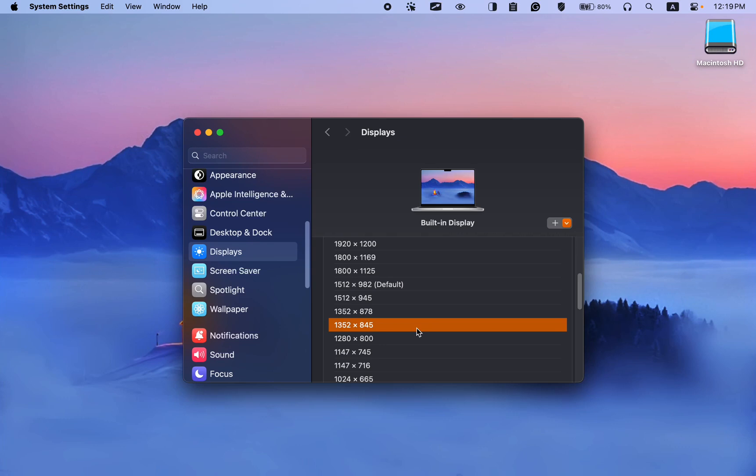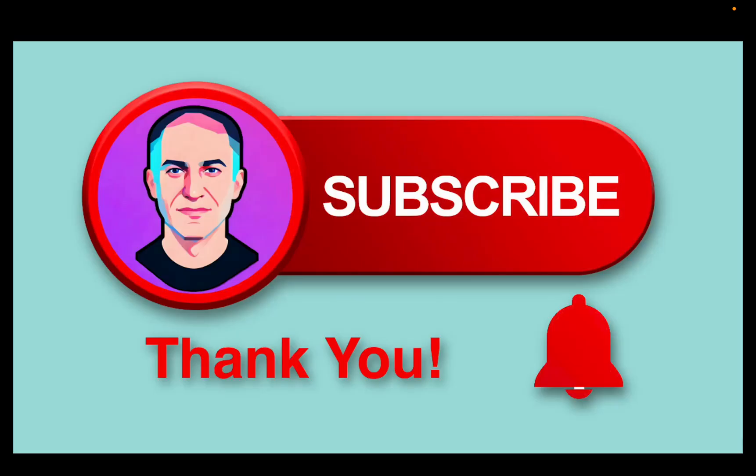You lose a few pixels, but your MacBook screen will look clean and notch-free without needing to install any third-party apps.